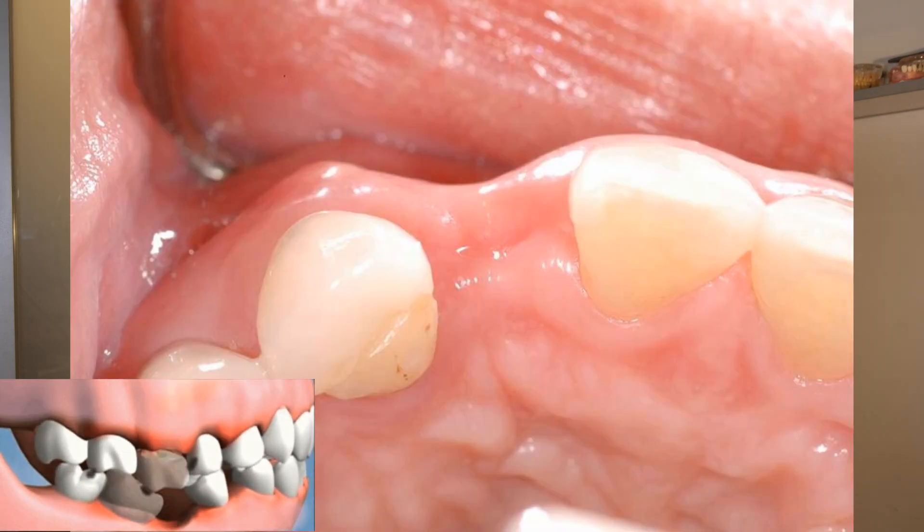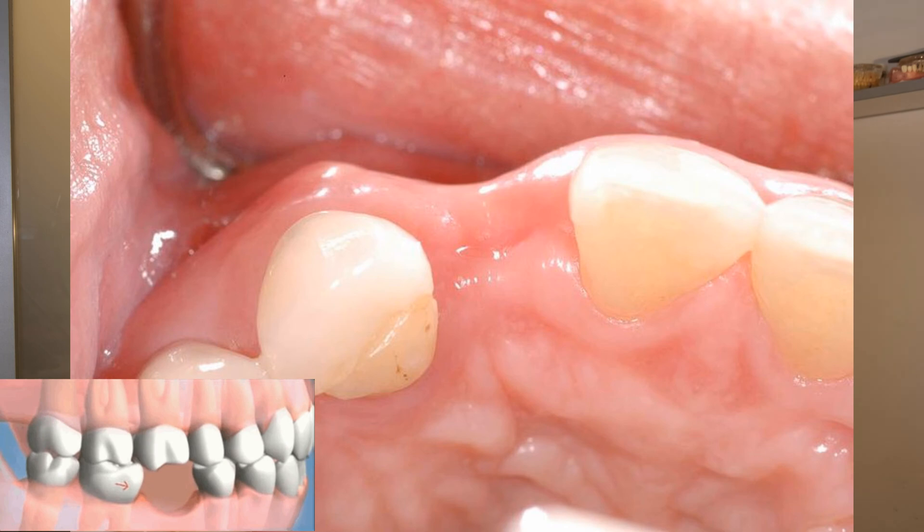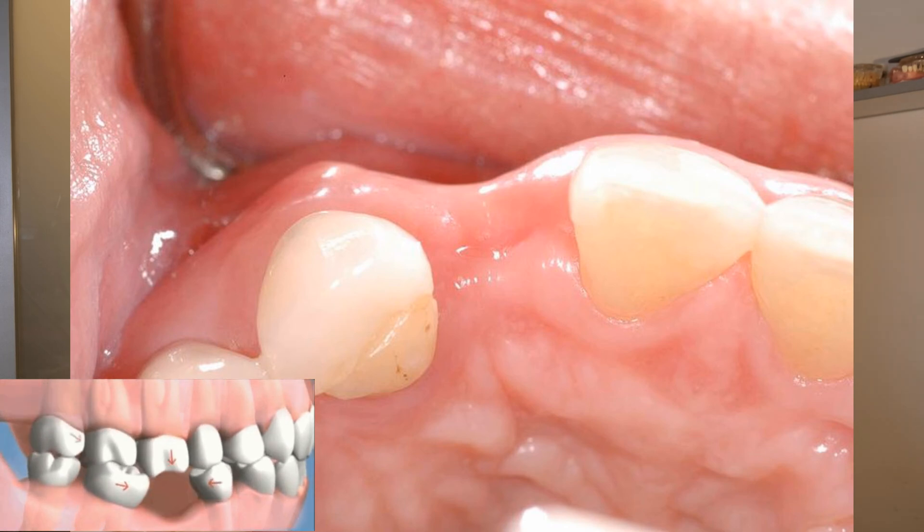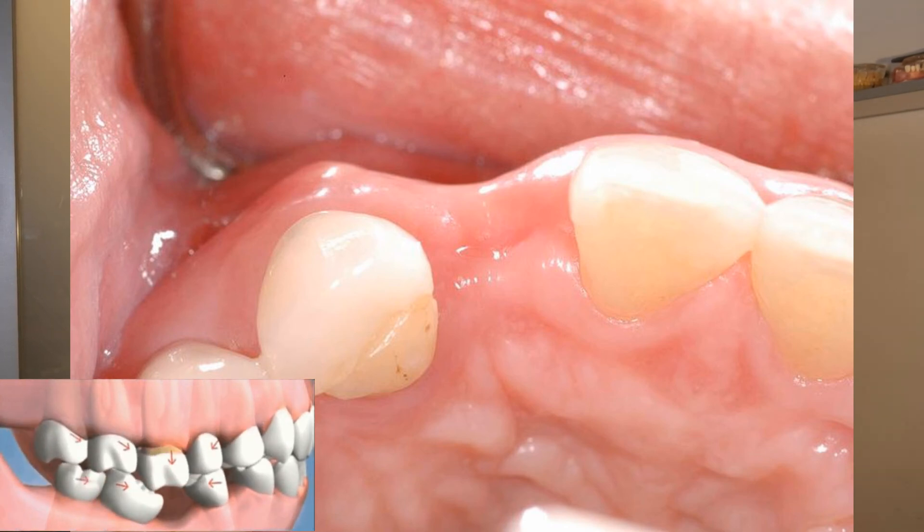This is why bone grafting procedures are sometimes necessary. Soft tissue issues also occur: when you lose your tooth, the soft tissue goes down following the bone. This can also affect neighboring teeth, because as they shift position, the gums are no longer nicely positioned around them aesthetically.